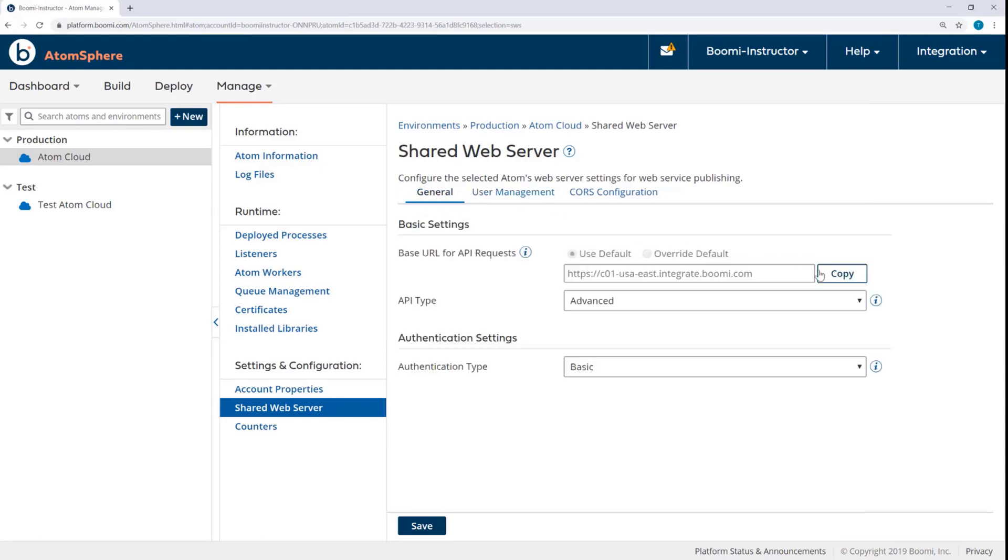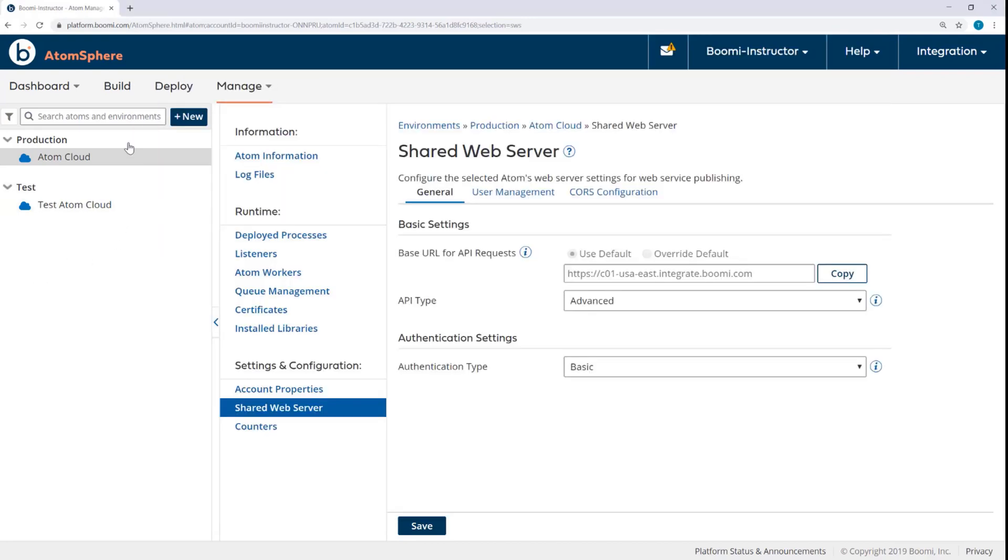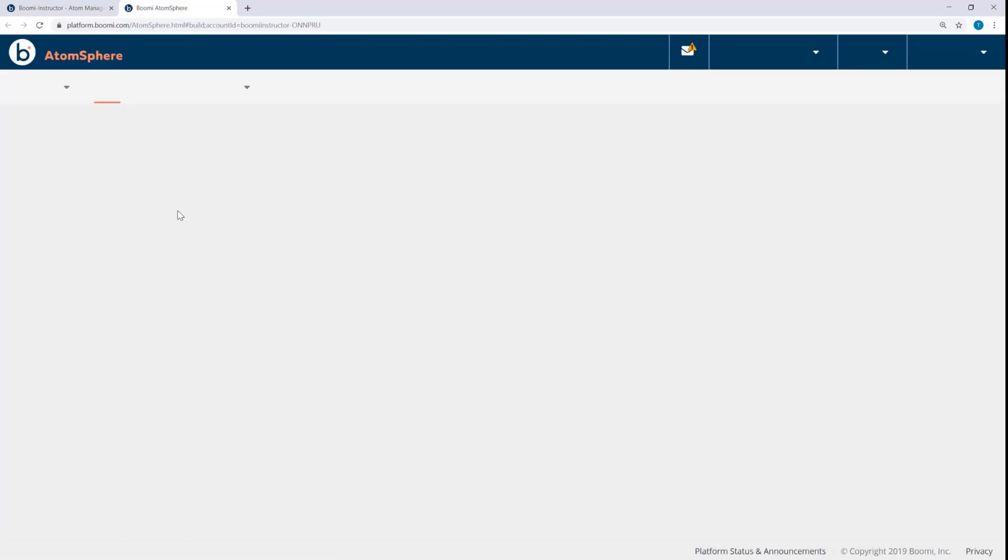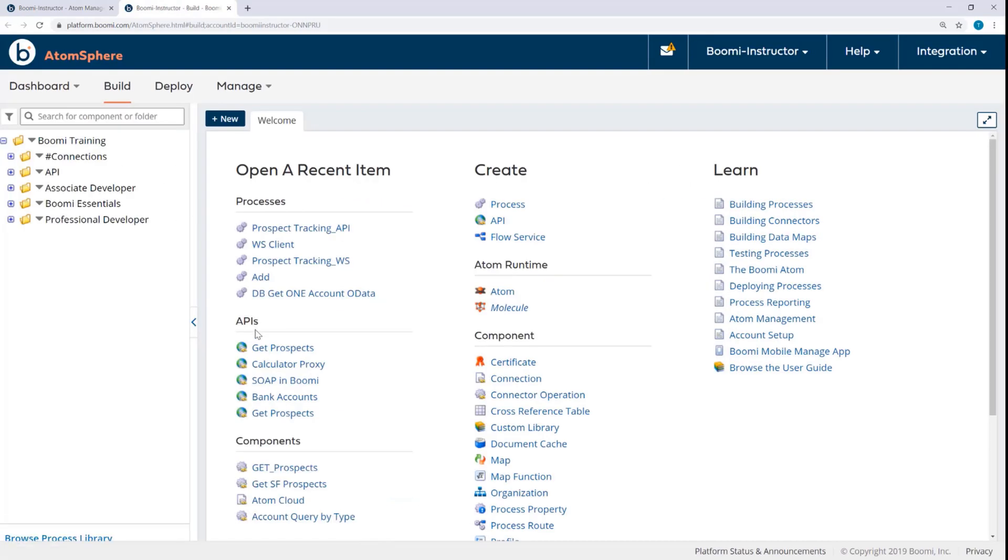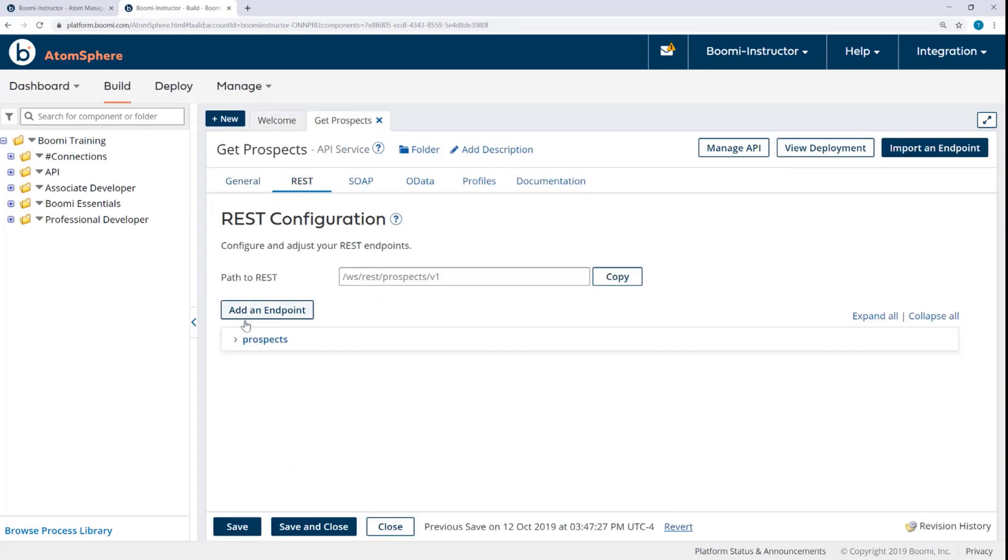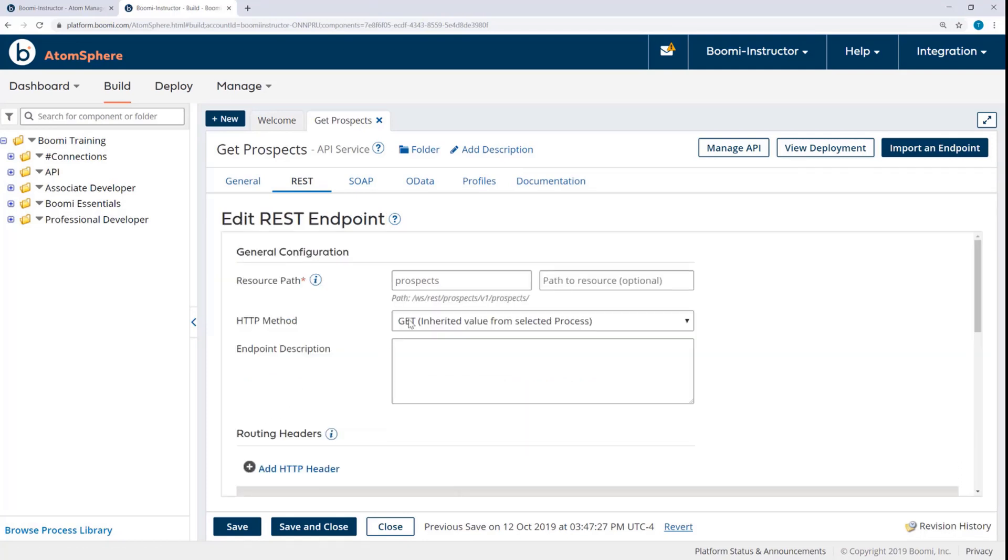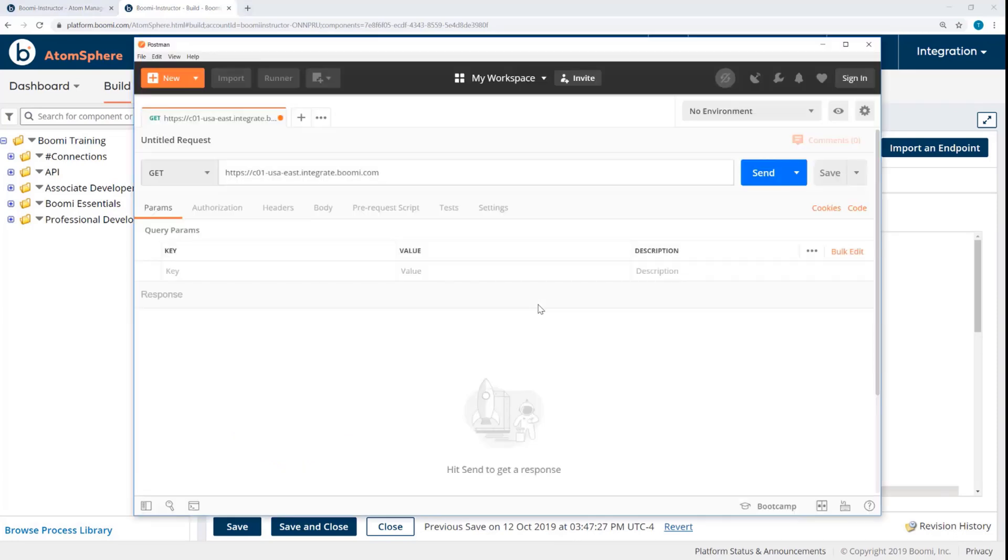I'll start by entering the URL. Now the base URL for all API requests is coming here from the Shared Web Server Settings. And then the remainder of the resource path can be found in the API component. So open another tab here for the Build tab. Open the API, and then here under the REST Edit Endpoint. Here's the remainder of that API path. So I'll copy that and append it.